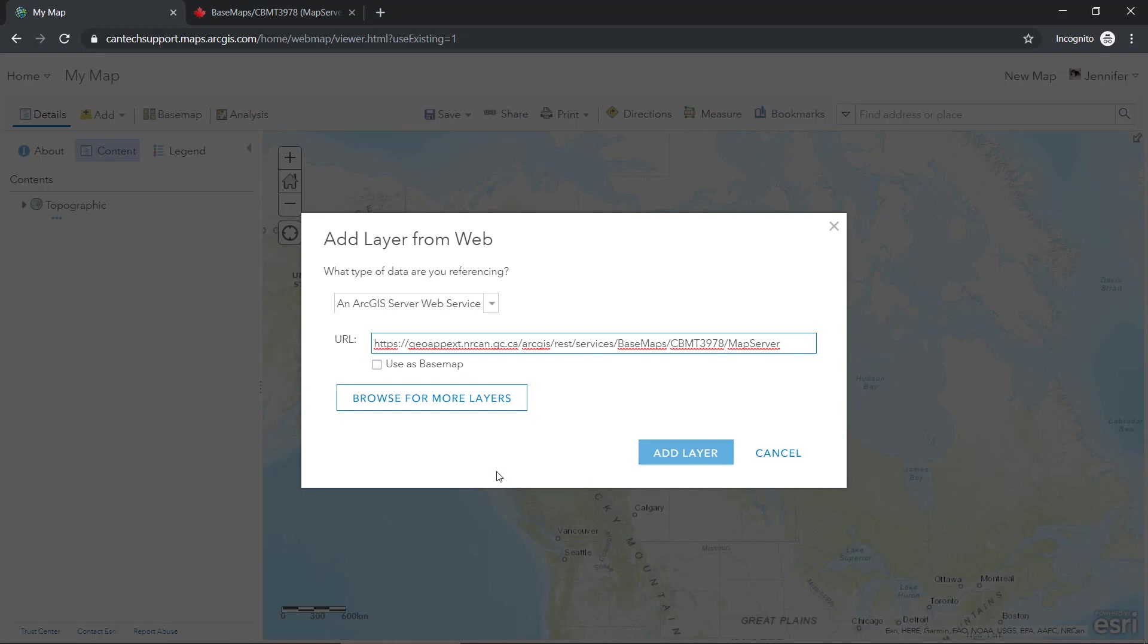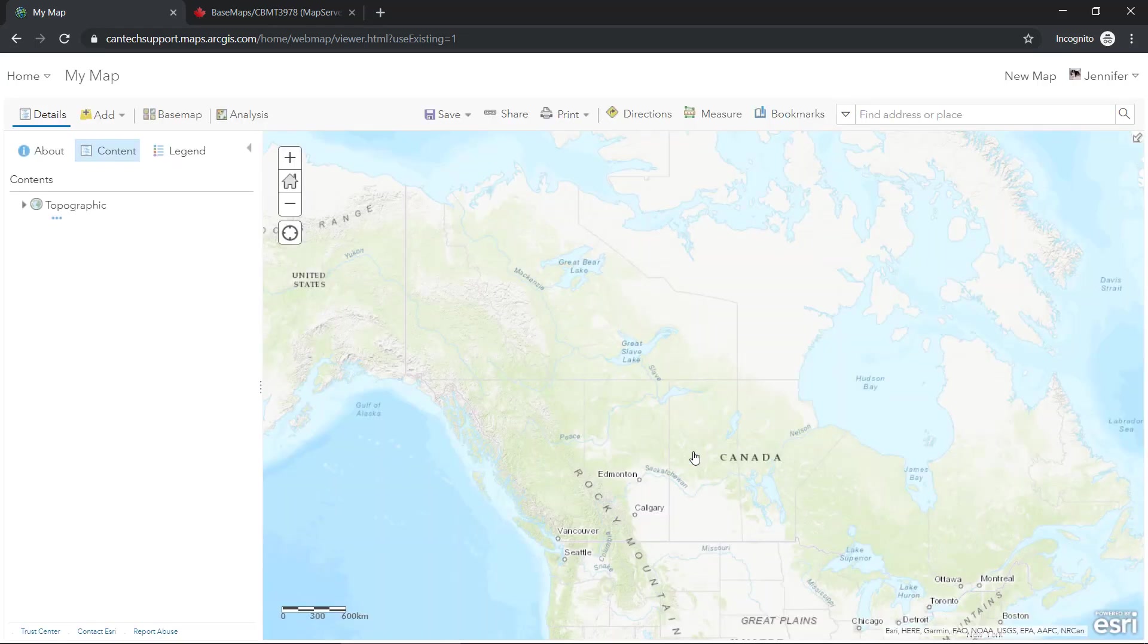And while I'm doing this, I'll make sure to choose this use as base map option. So this is what will actually change the projection. And then I'll go ahead and add the layer.